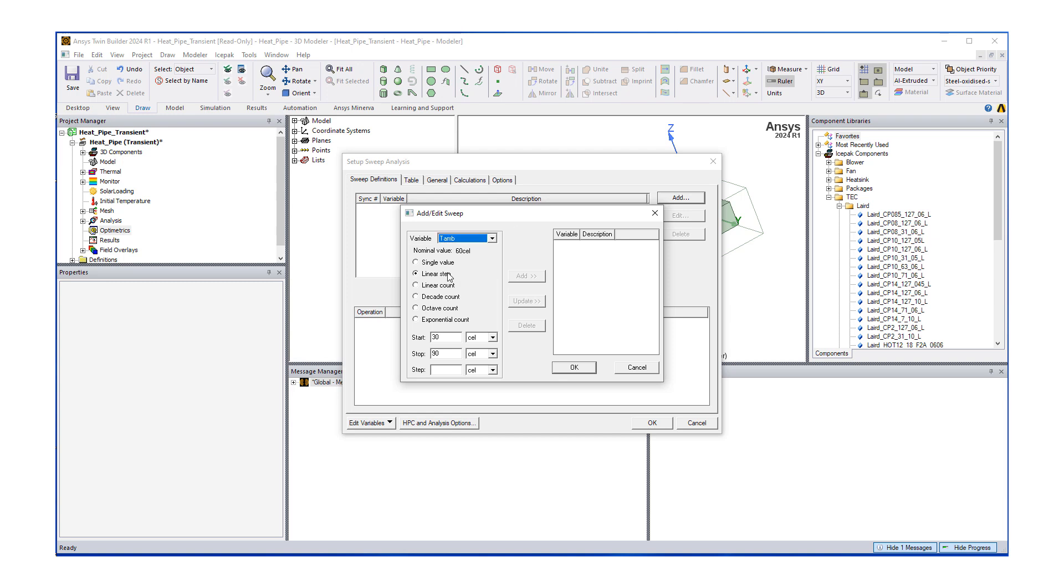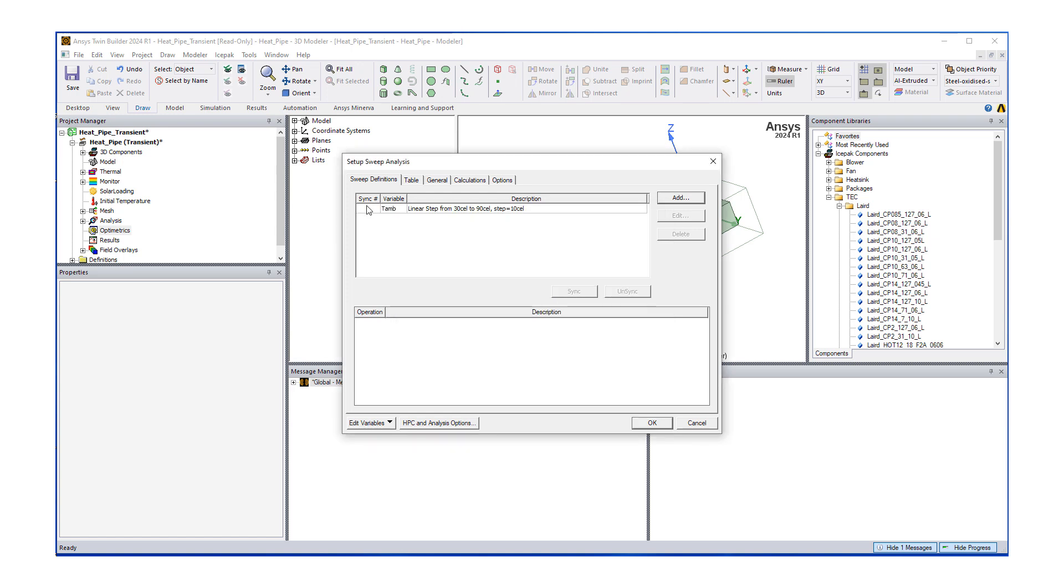What we can do is we can do a linear step. For example, we can go start from 30 to 90 degrees C and then we're going to have steps of 10 degrees C. Once I put that number in, the add option appears. I'm going to click on it. Hit OK. And now you can see our sweep defined. And we're going to hit OK.